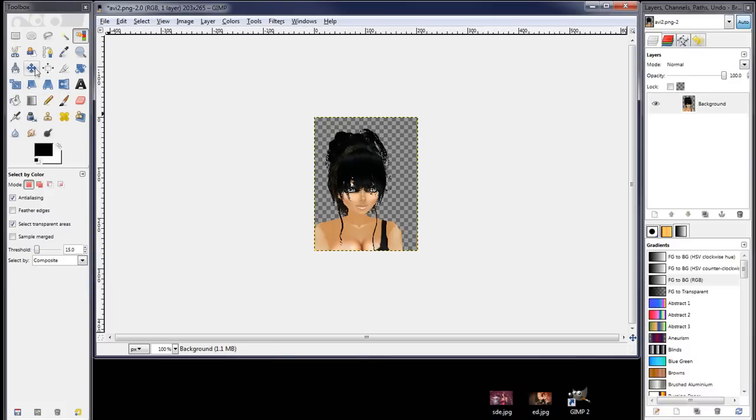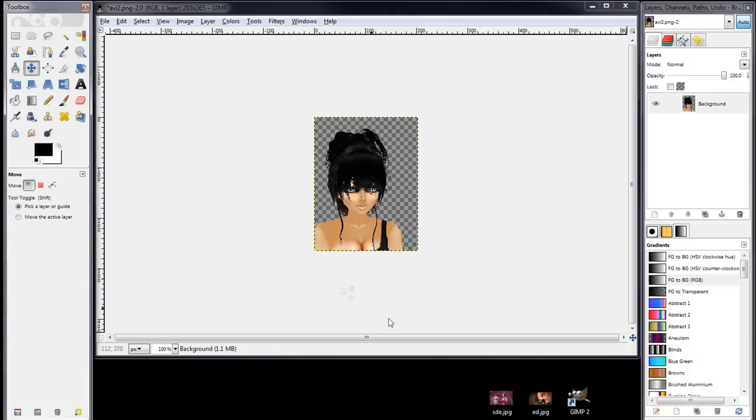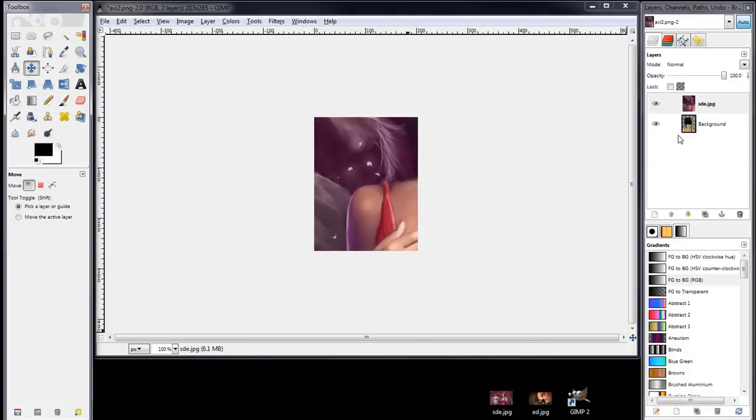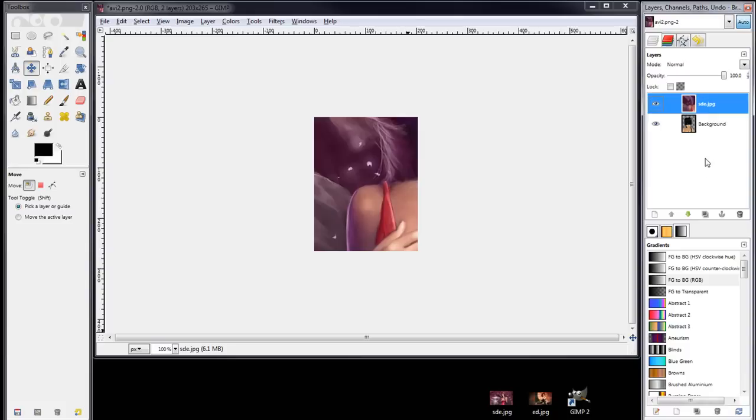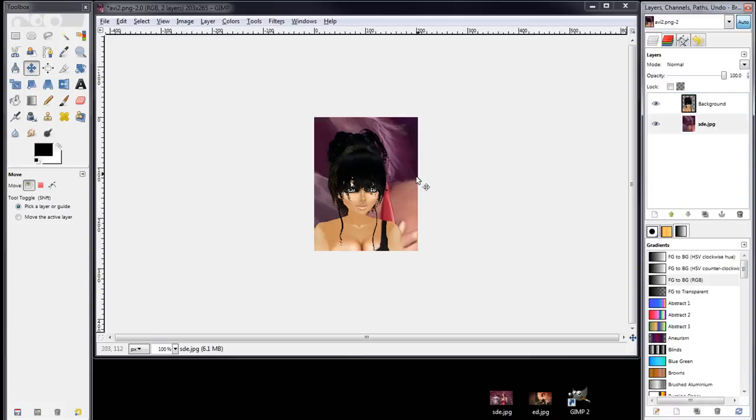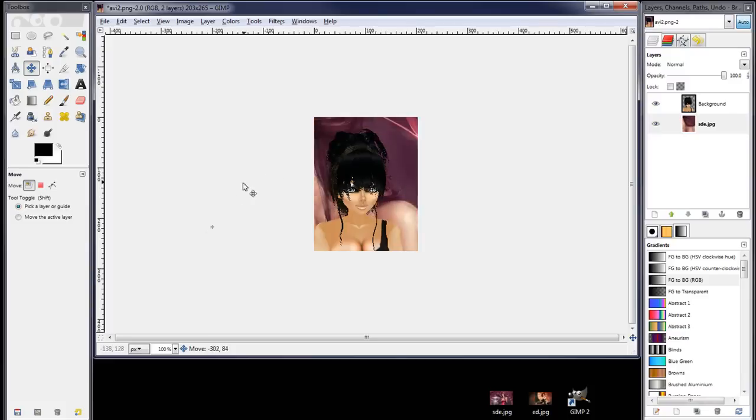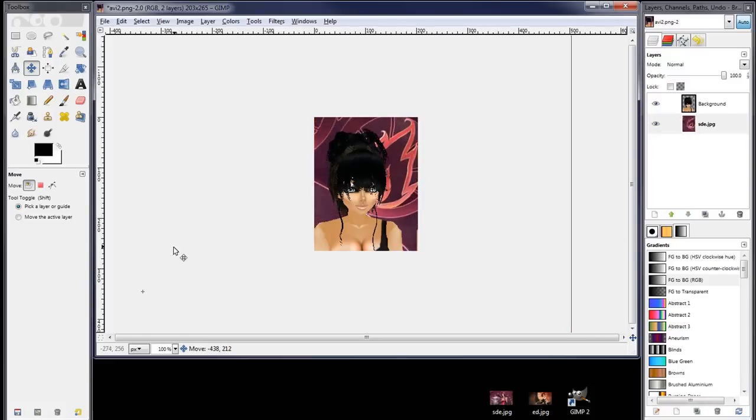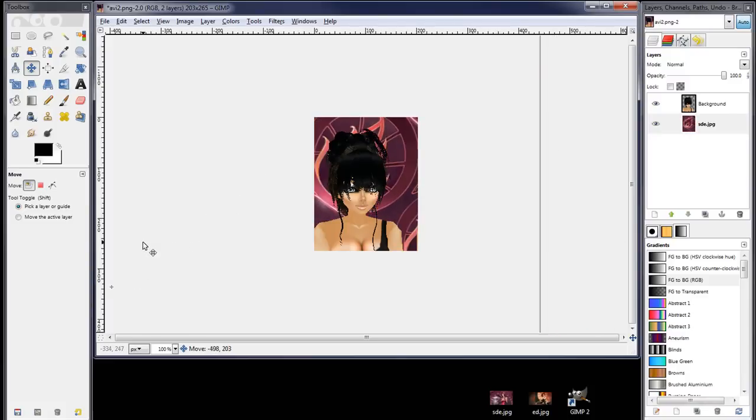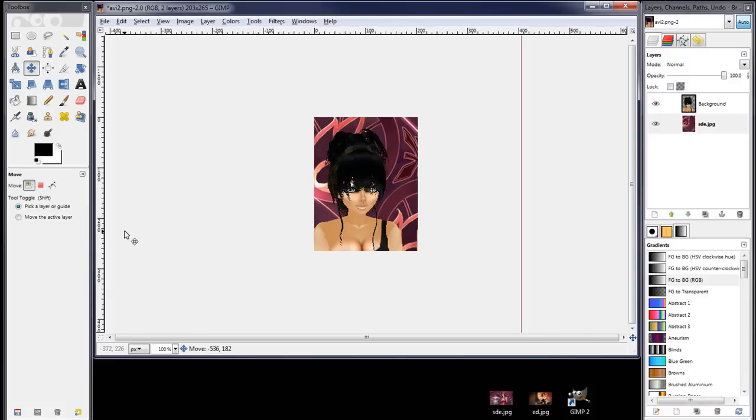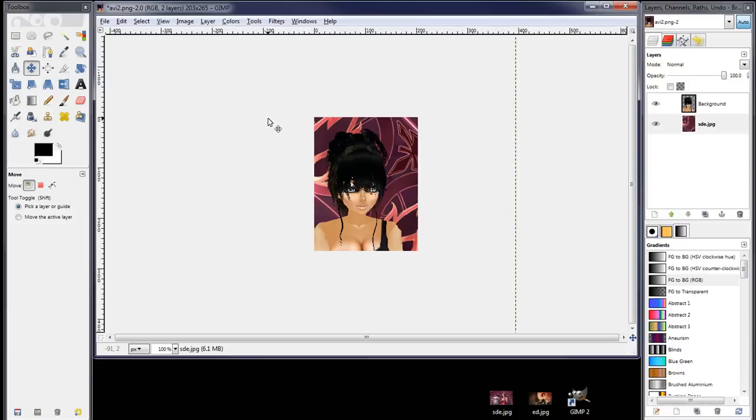Then just deselect it and I'll come over here and I'll grab the move tool and we'll just grab a graphic that I've got on my desktop and drag that in. We'll use this as a background. Now you want to put this below your avatar pic so it's behind.